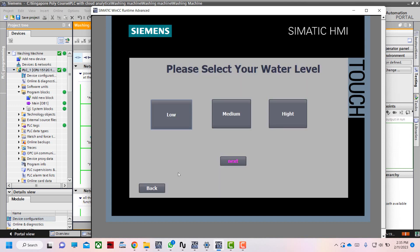Now we can see there is a water level selection screen. We can choose water level low, medium, or high, based on what you need. I will select my water level to high.